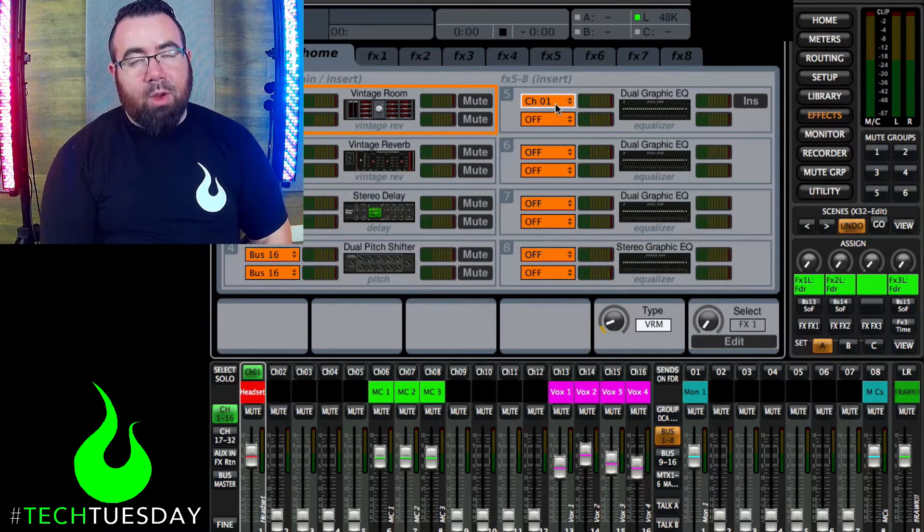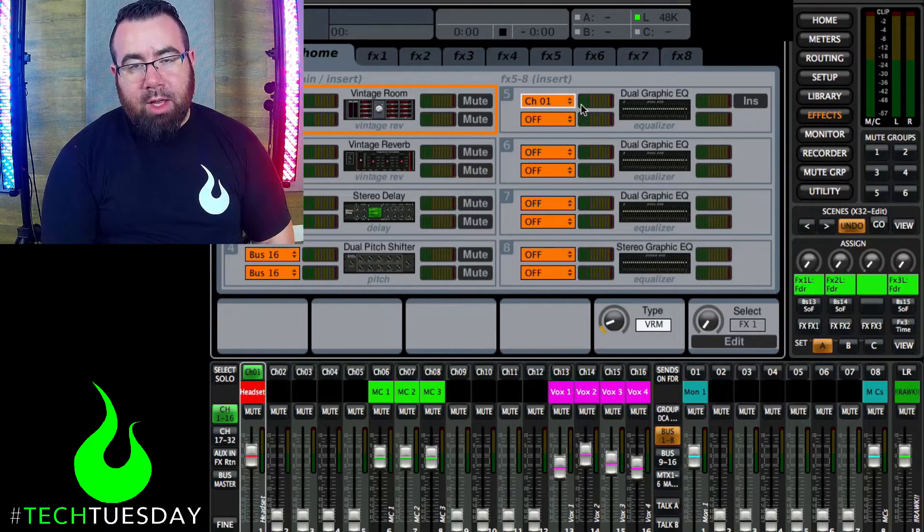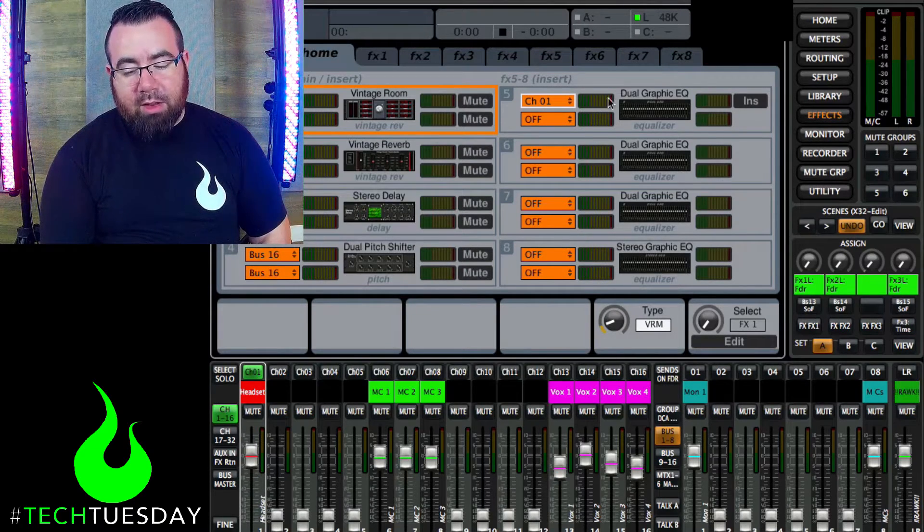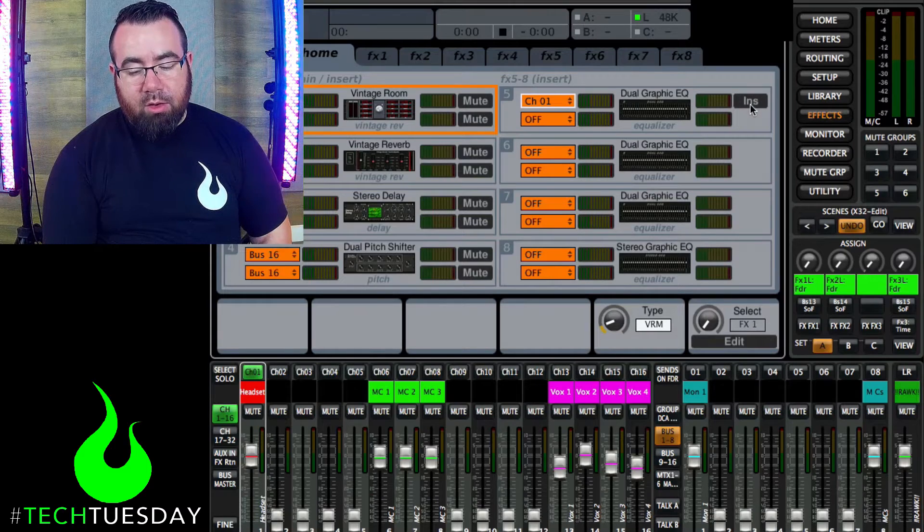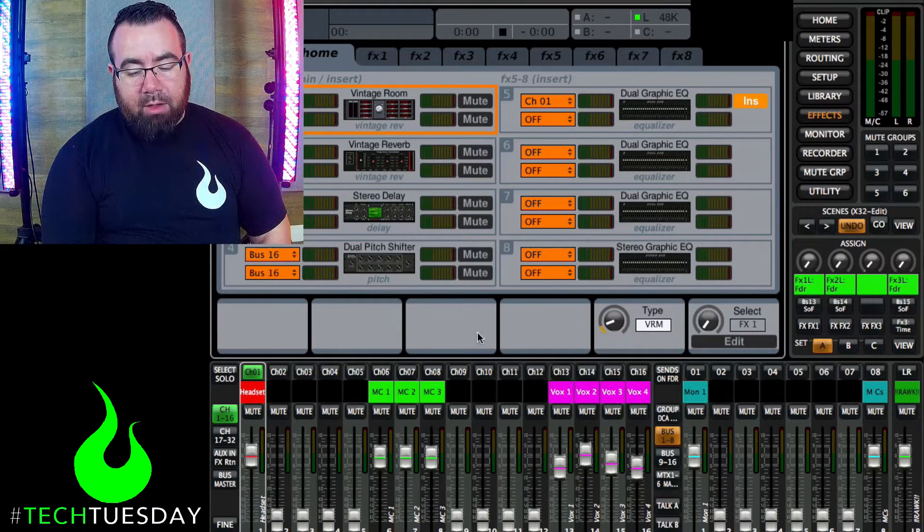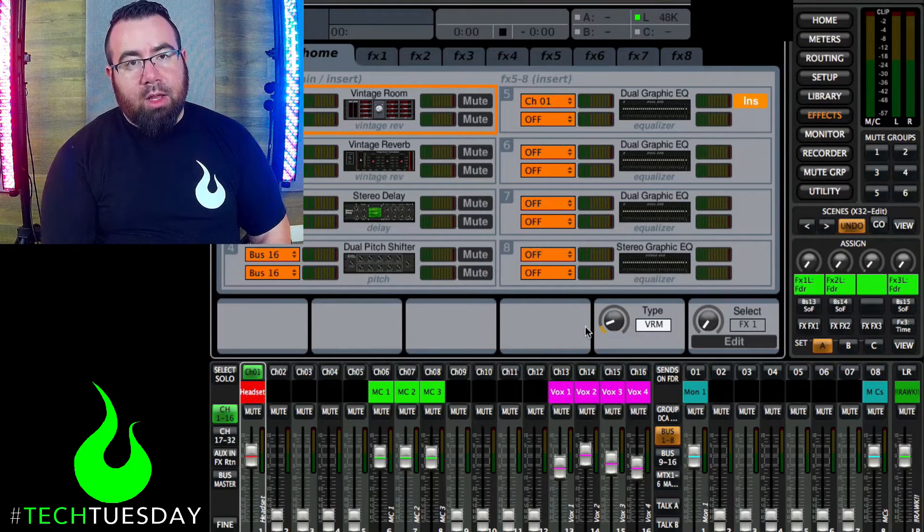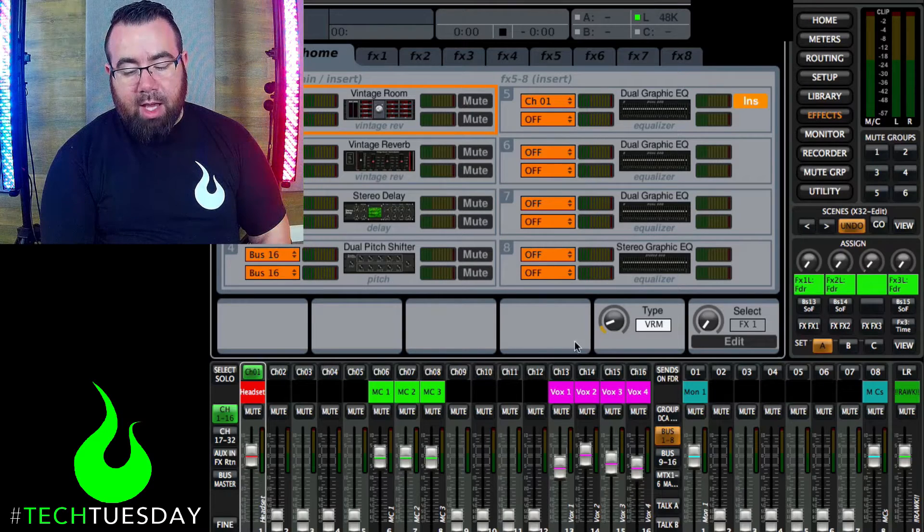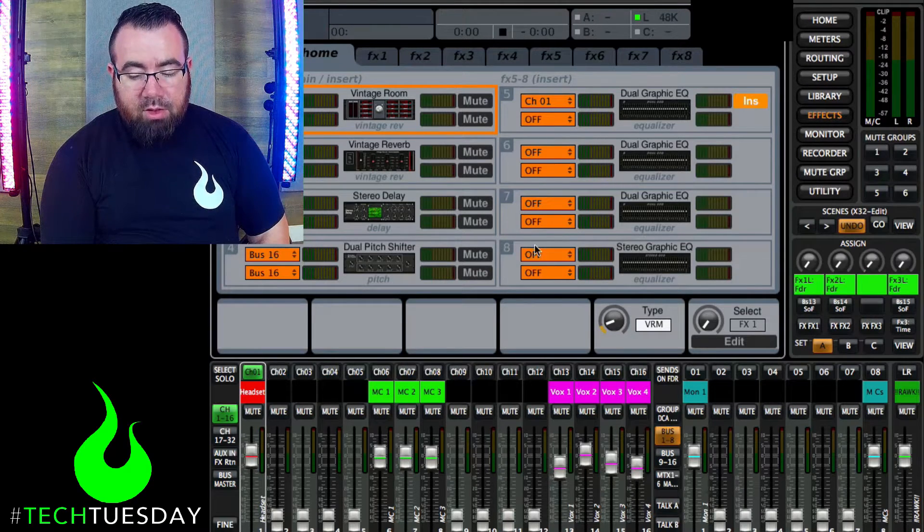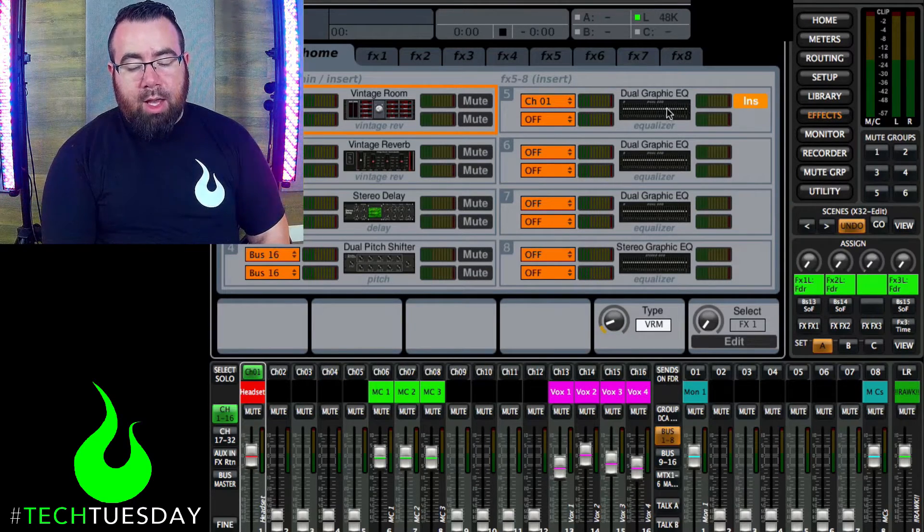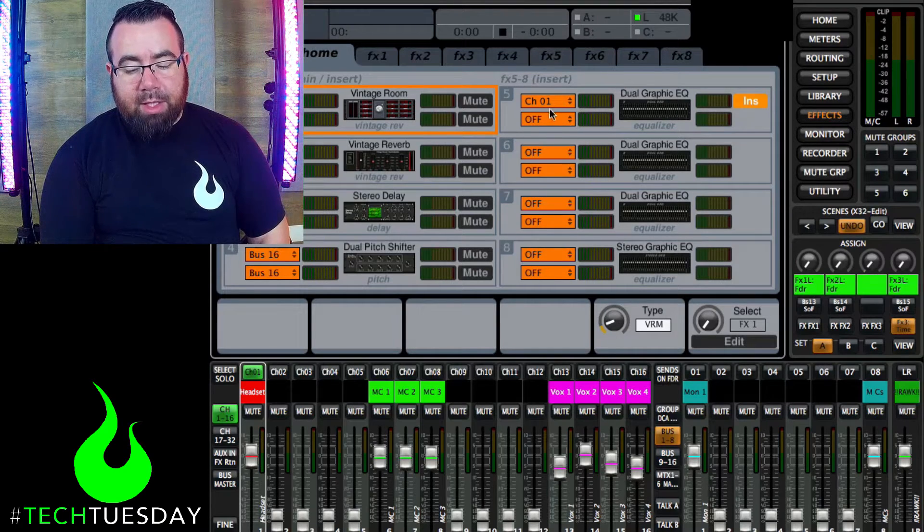Now that it says channel 31, it is applied to that channel, but it won't make any effect until we insert it. So I'm going to click insert, and again, you'd have a button down here that would say insert that would allow you to do the same thing on an actual board. So this is how you would apply that EQ from the EQ page.